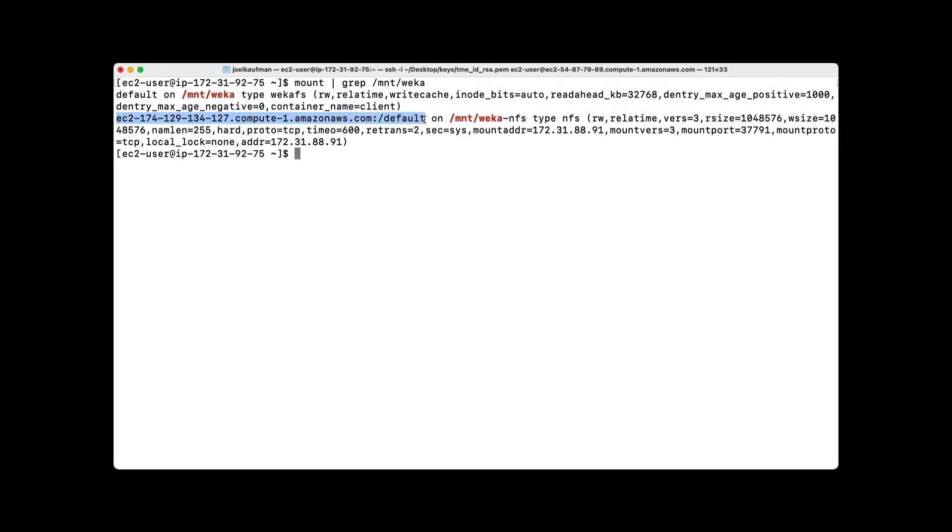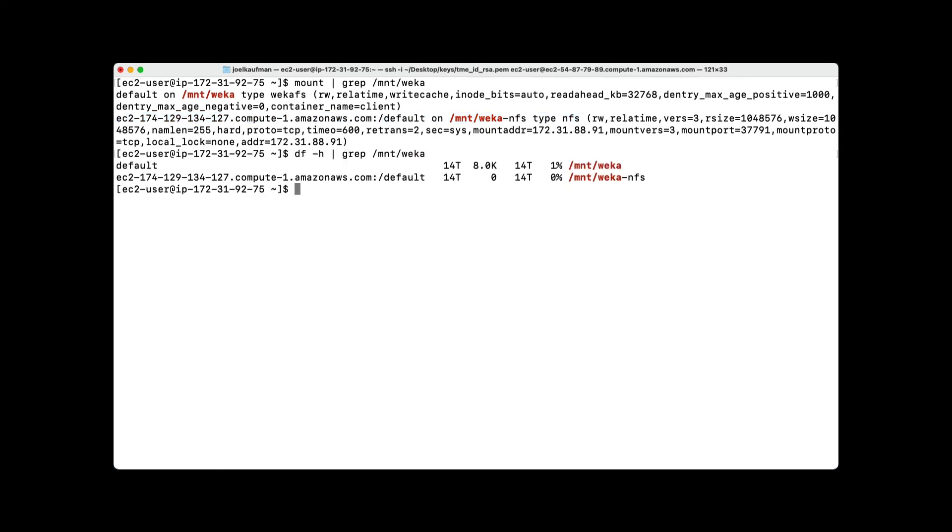Later on, we'll be showing you how you can get multi-protocol access to the same set of data. To verify the size of the file system, we'll issue a df -h command. As you can see, the file system is presenting 14 terabytes of space.